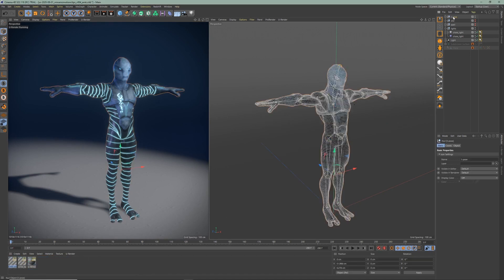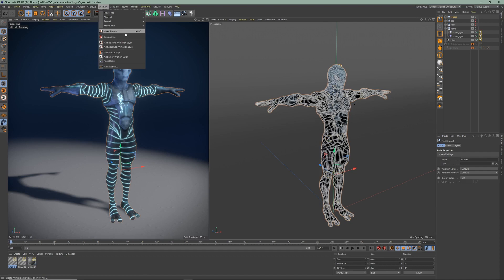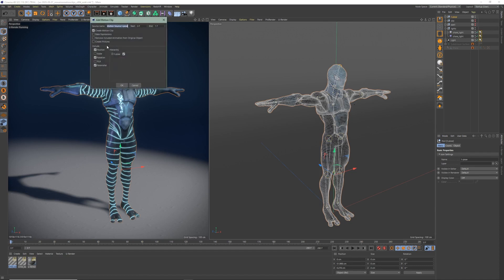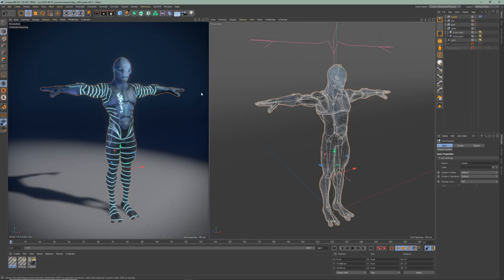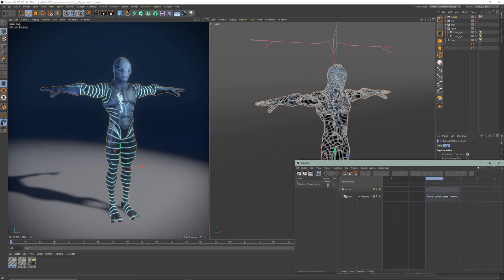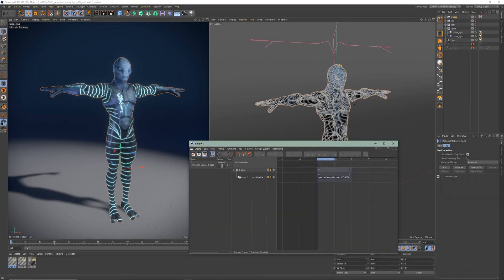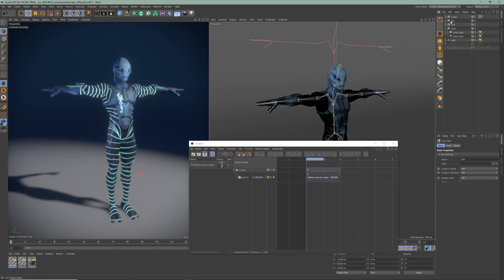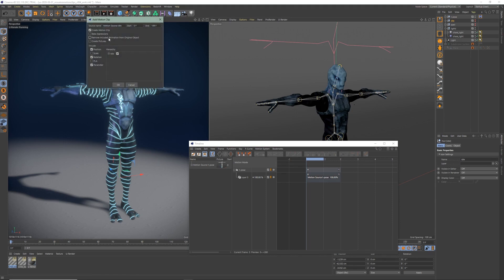Now select your T-Pose, go to Animate, Add Motion Clip. Click on this icon, open in timeline and you will have your motion clip right here. Continue and do the same for the other groups — go to Animate, Add Motion Clip and uncheck 'Remove included animation from original object'.